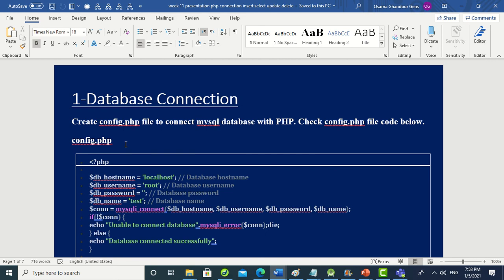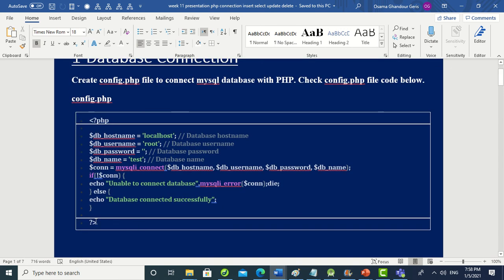First of all, we speak about database connection. We have to connect to the database using a config file. This file should have the PHP extension. We start the PHP file with '<?php' and close it with '?>'.